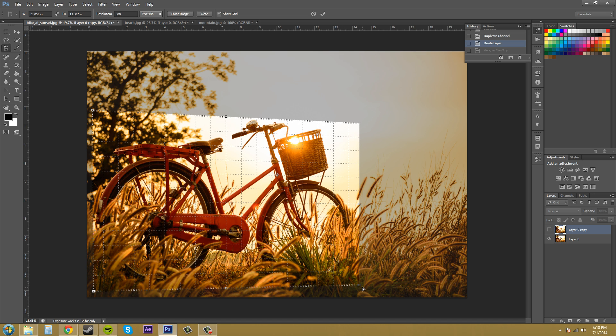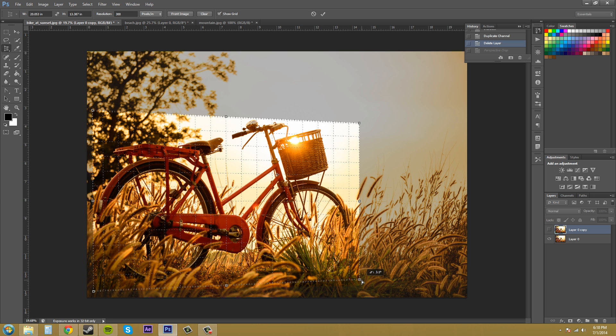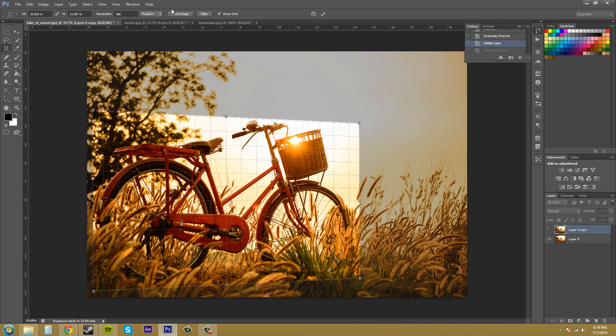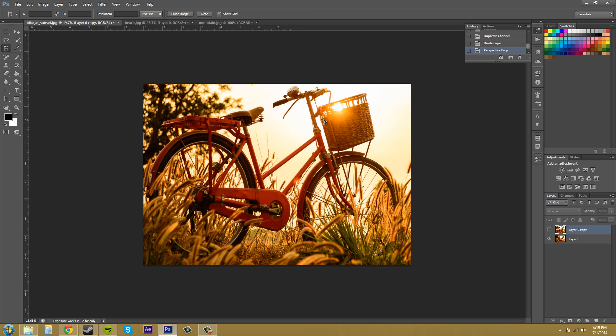And what this is going to do is going to give me a new perspective on the bike. Bring this up a little. So we're going to get this type of perspective on the bike. Now up here at the top, I'm going to hit clear. That'll clear out all the information you have in here. You can leave it as it is and not type in anything, and press enter, or hit this checkmark up here, and you'll get a cropped image with a perspective on it. So that's what I'm going to do.